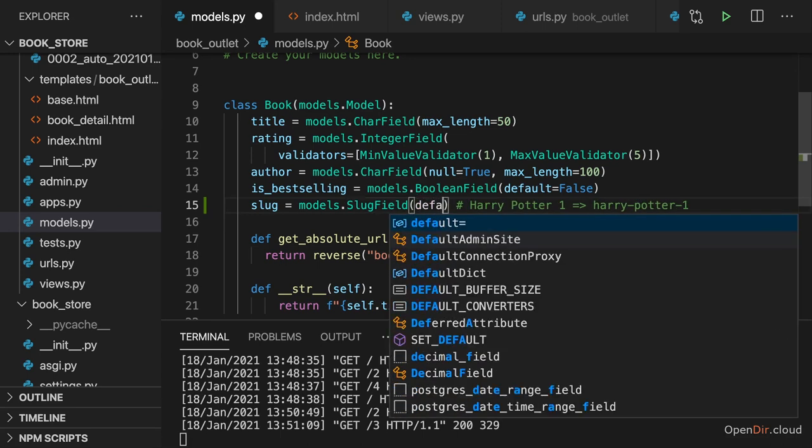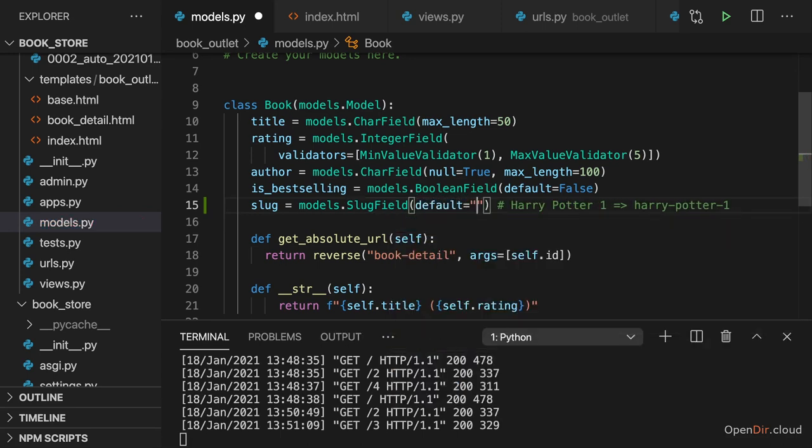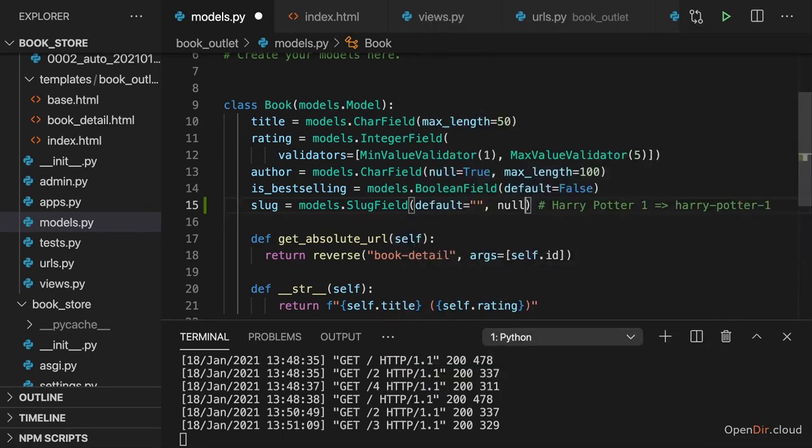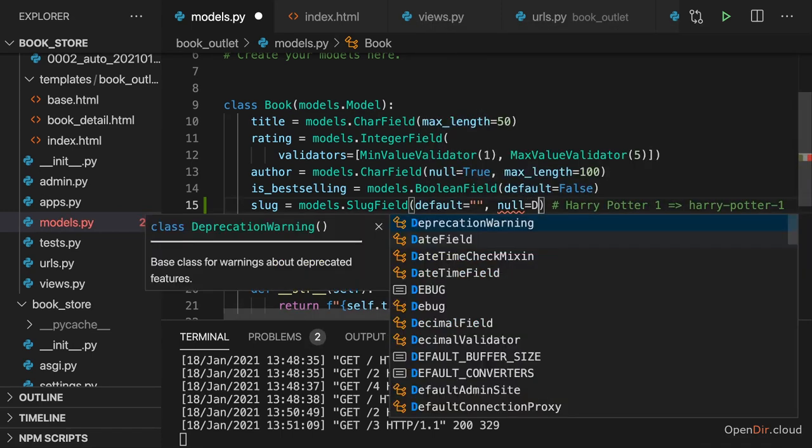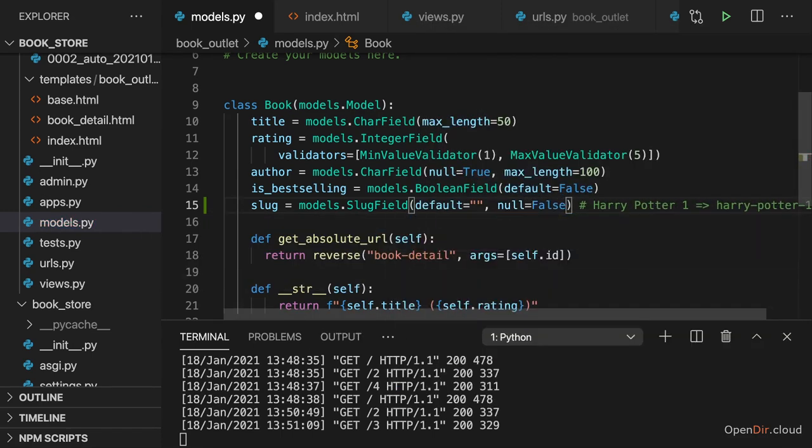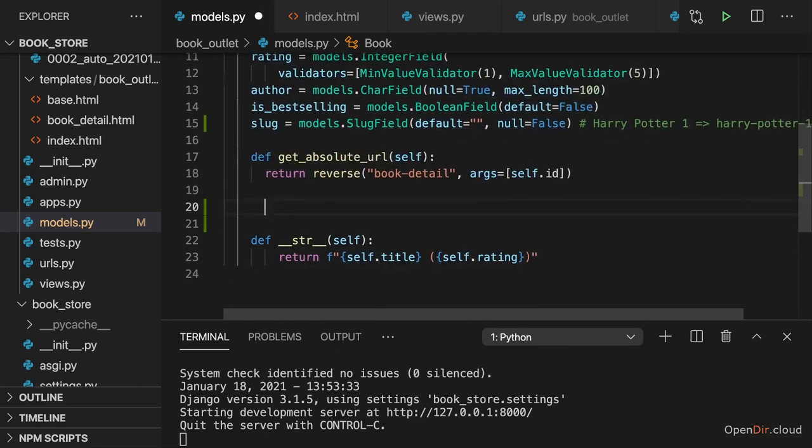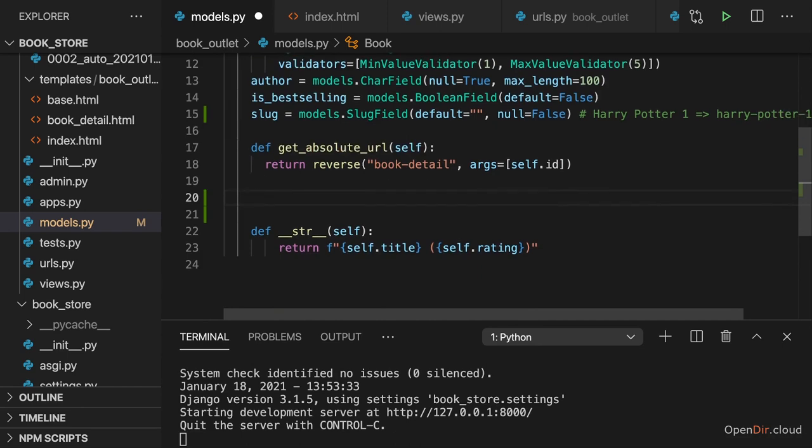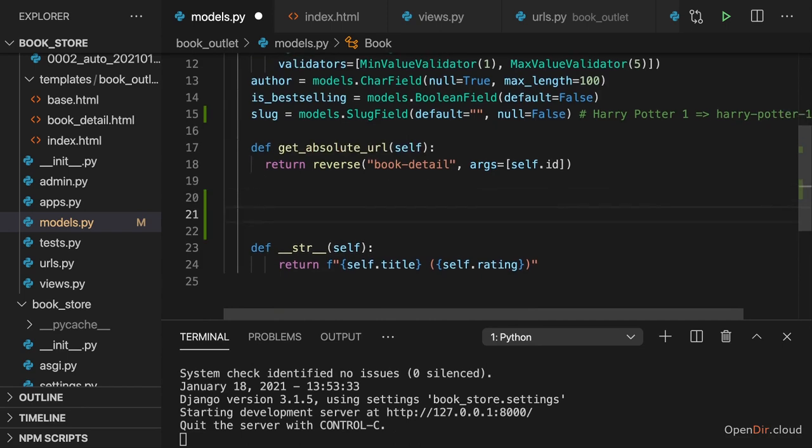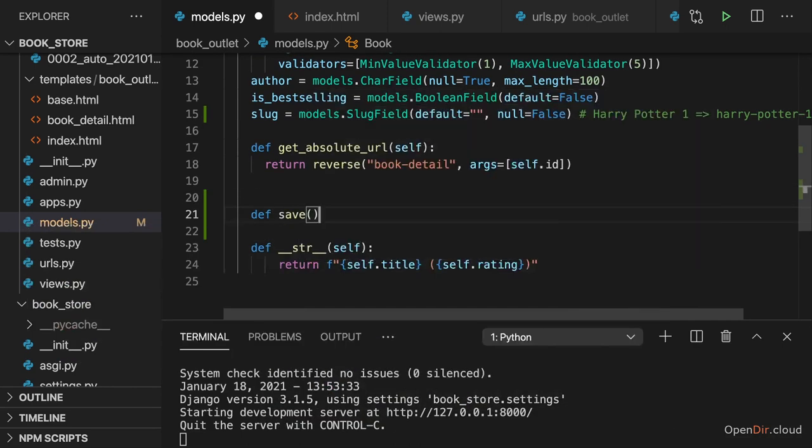And to achieve this, I will now set the default value here to an empty string actually. I will set null to false, which just means it must not be null. And I now want to make sure that a value other than the default value is set whenever we call save. And to achieve this, there's one simple thing we can do. We can overwrite the built-in save method.